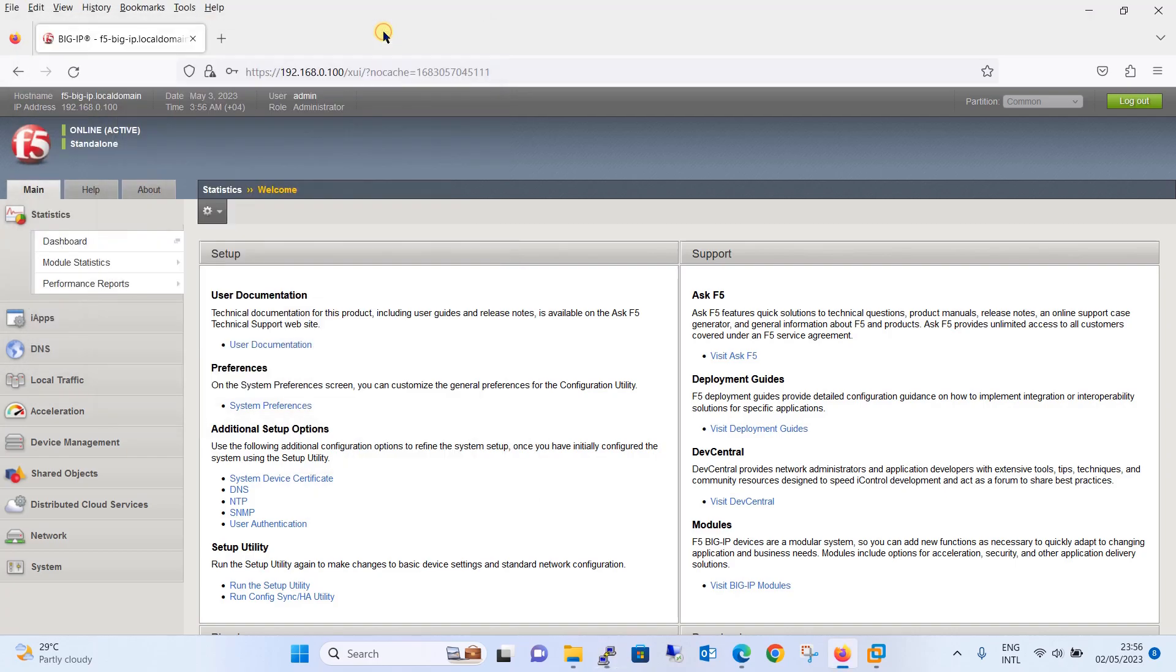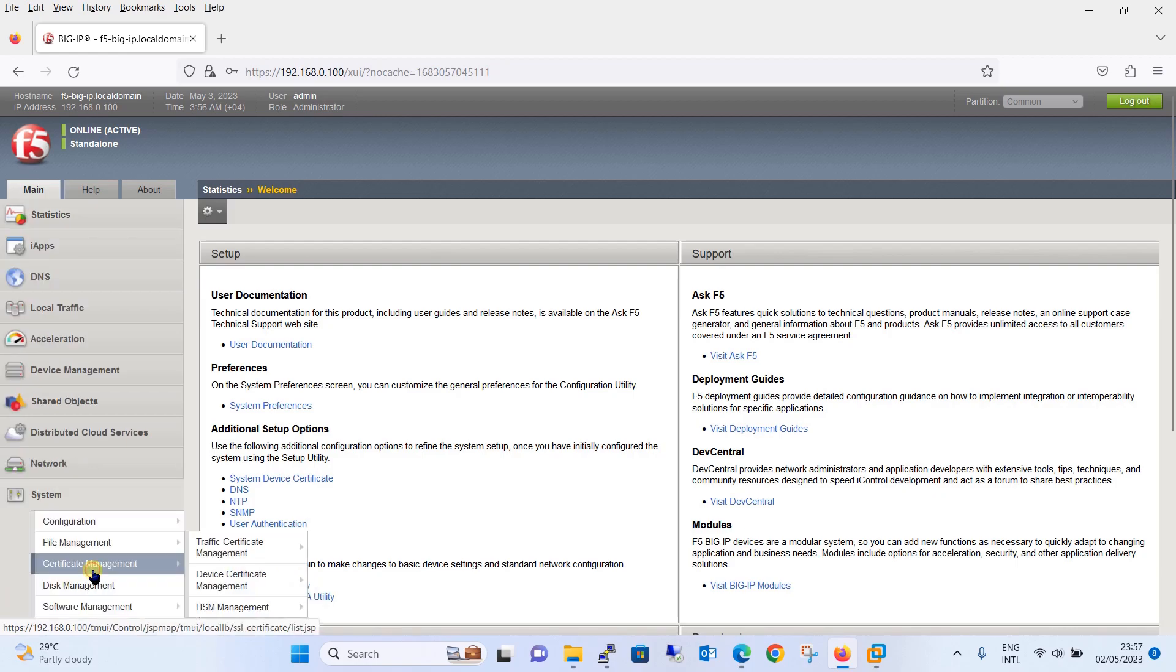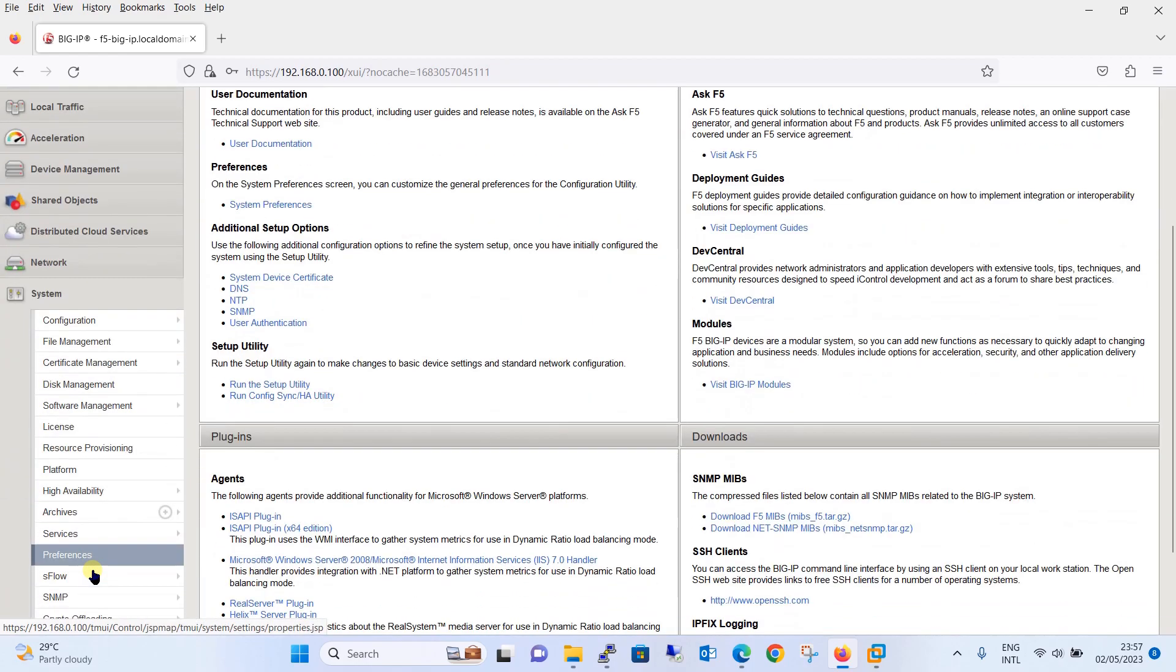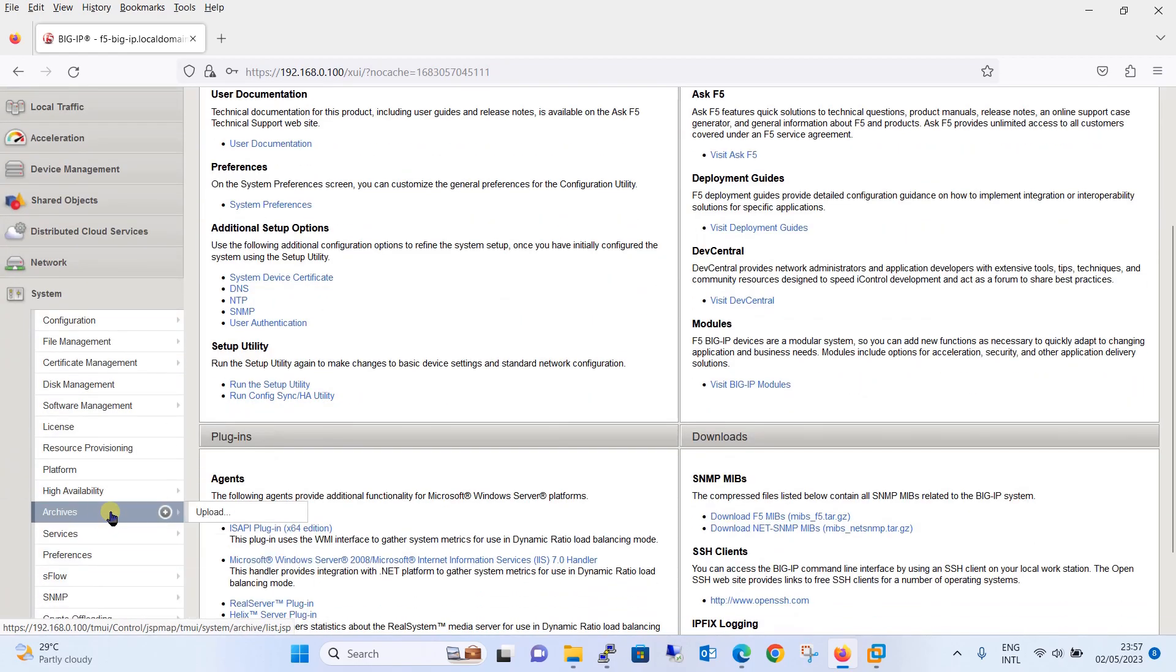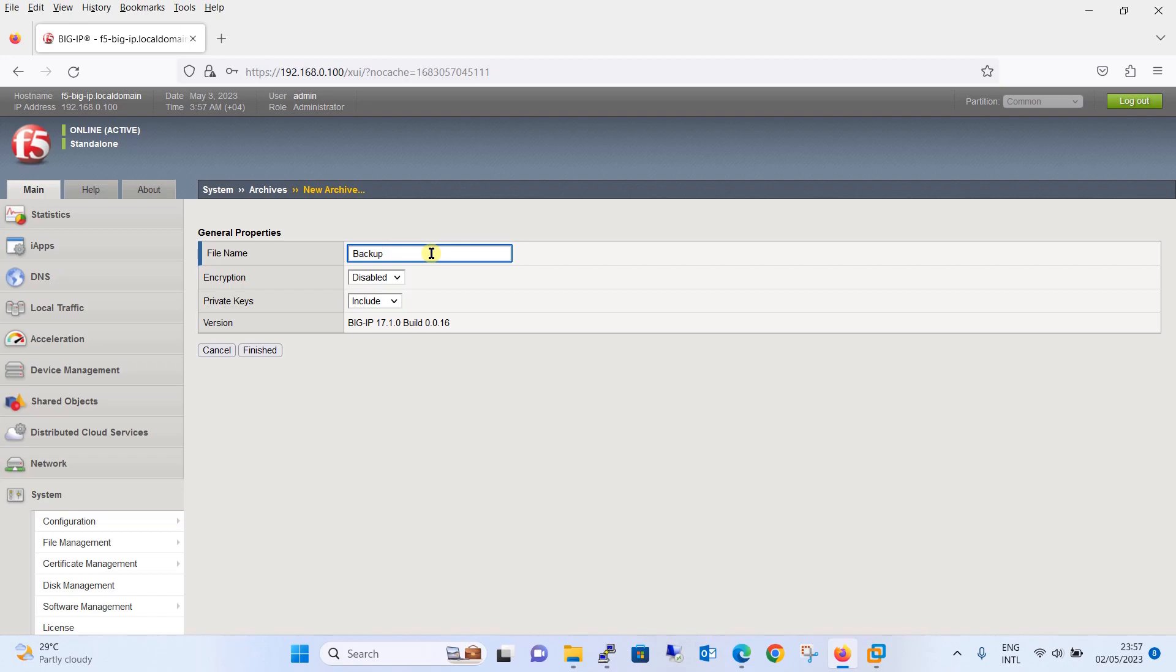Let's keep this as it is. Now we will move to the GUI of the F5 Big IP appliance. Here we will take the backup, so you will find option Archives. Just click on this, press the create button, and it will give you option to create a backup. We will give the name as backup_02052023.